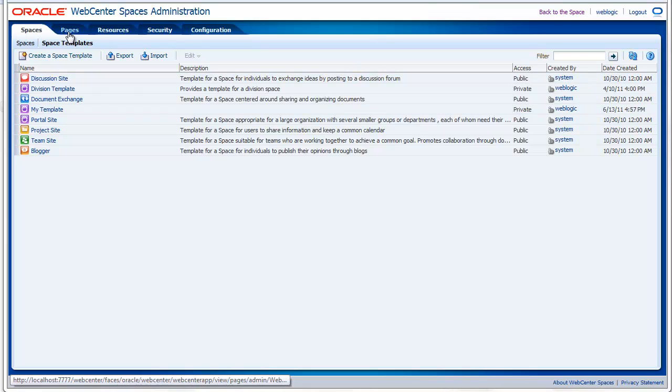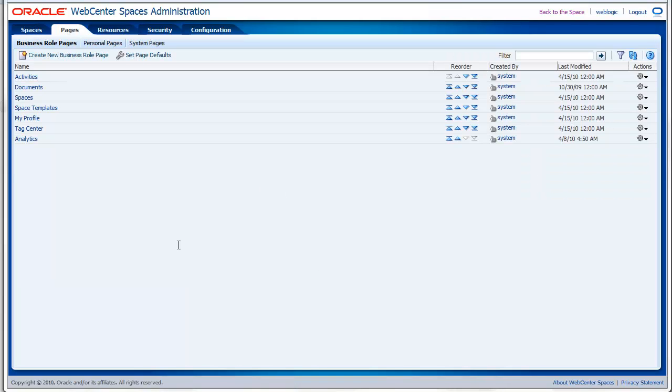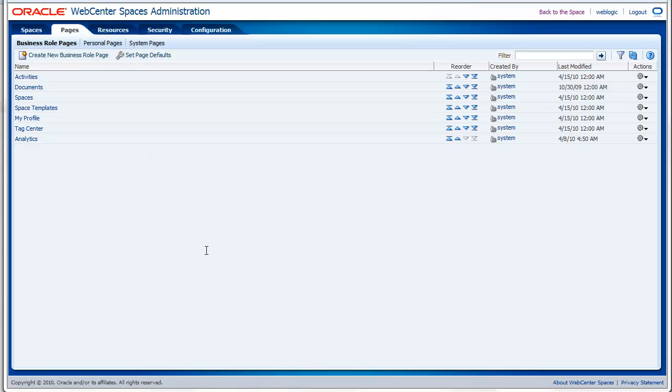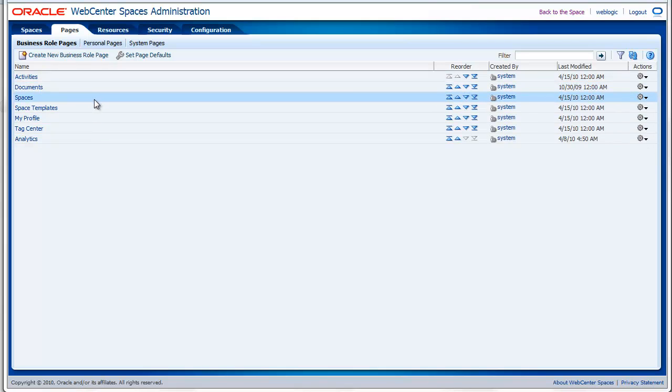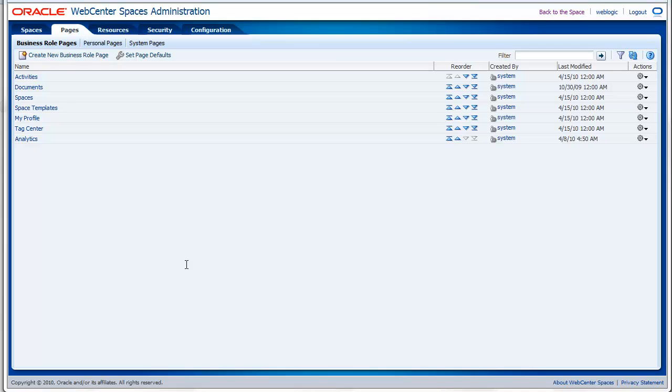On the pages tab, you can manage the pages from your environment. You will have the business role pages, personal pages and system pages. The business role pages are the ones that are used for the home space. As you can see, you have the activities, documents, spaces, my profile. These pages are the ones you will see when you log into the system or you go back to your home space.